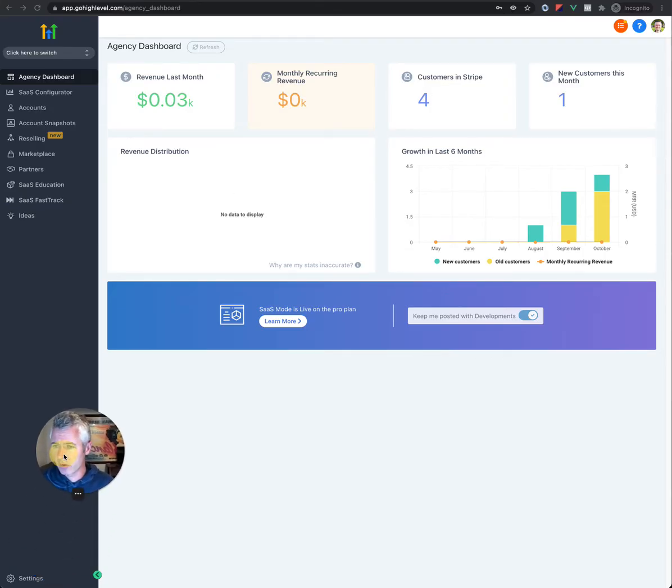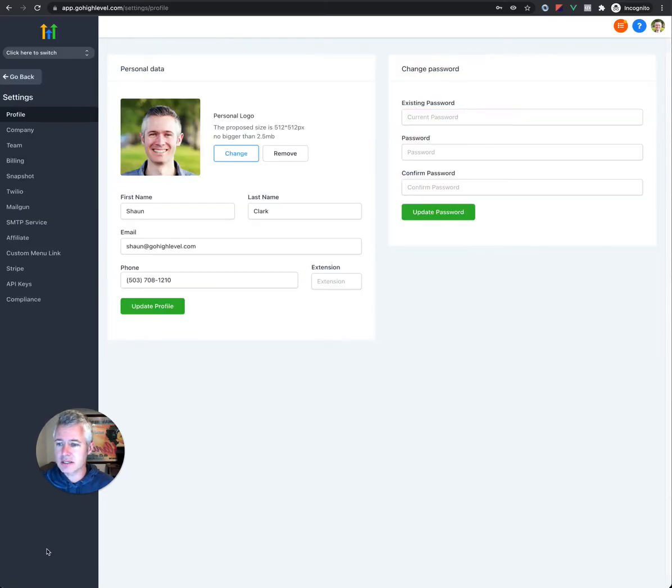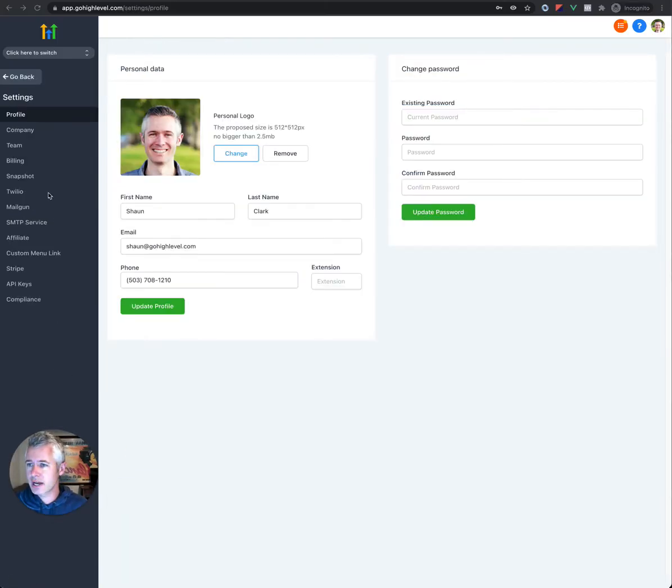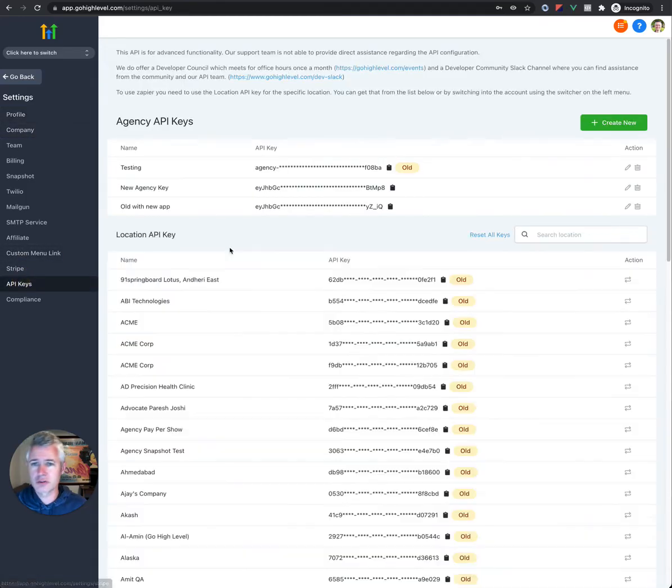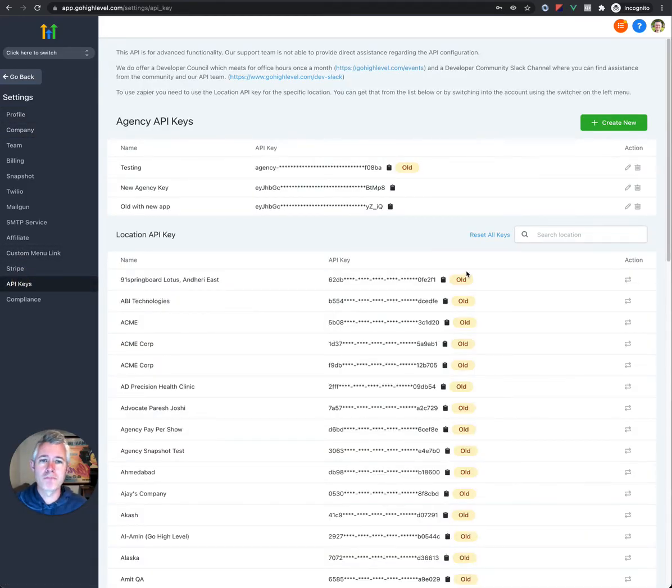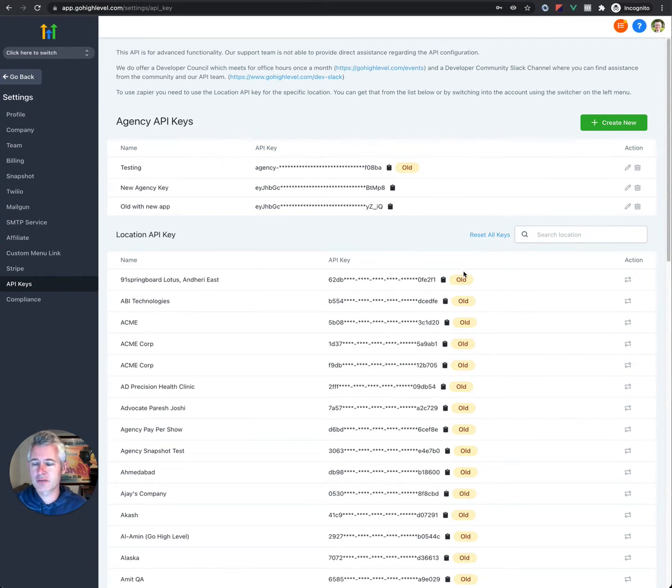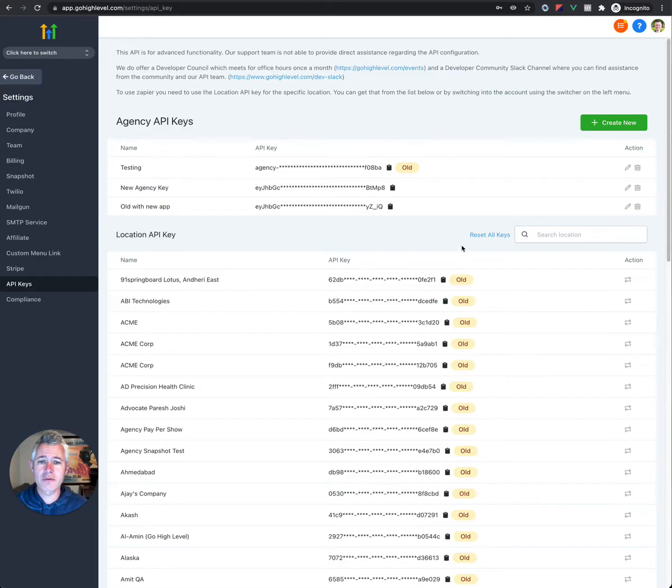We're going to go ahead also and take a look at a couple of changes in the keys section. So if you go into settings, and then you go over into API keys, you'll see here that we also rolled out brand new keys. And the keys actually have some additional items related to the 2FA rollout.